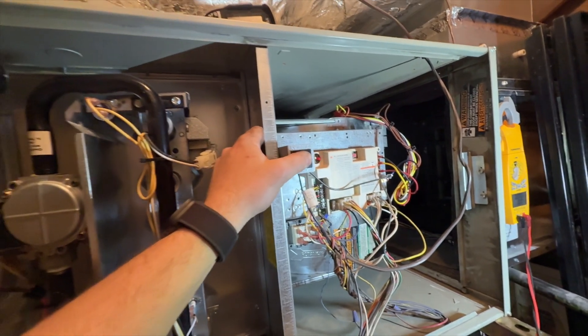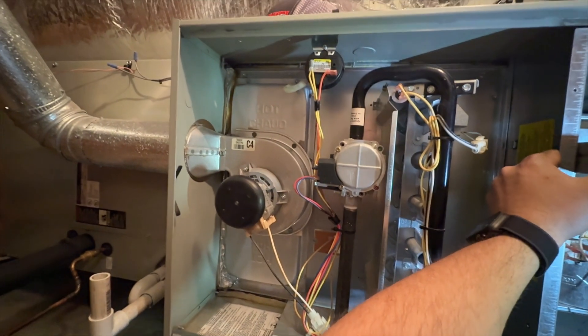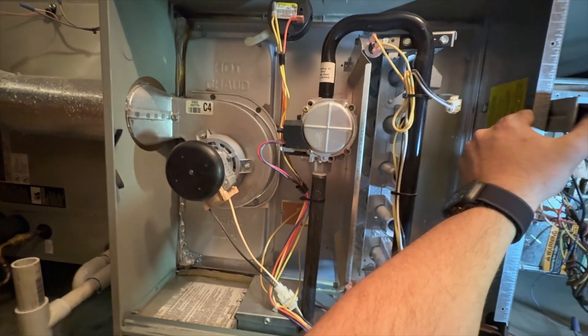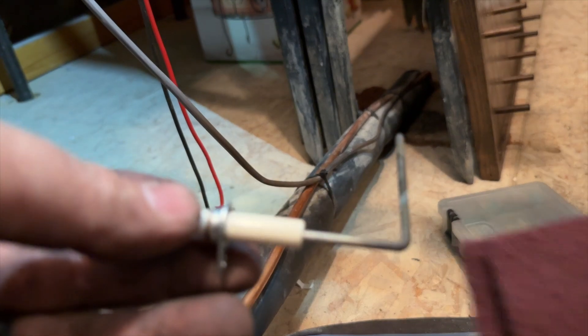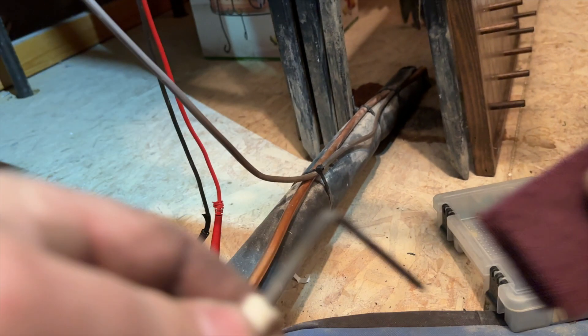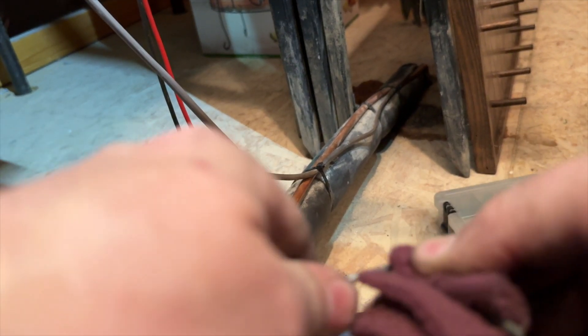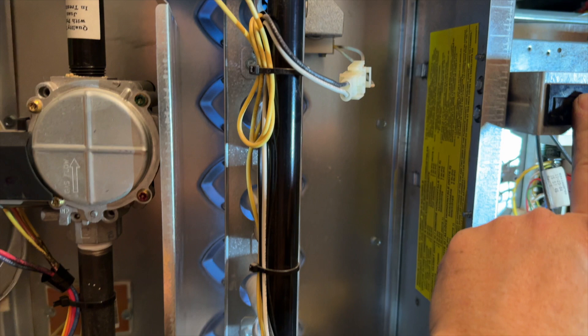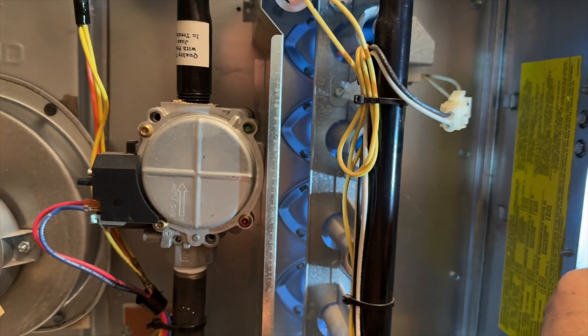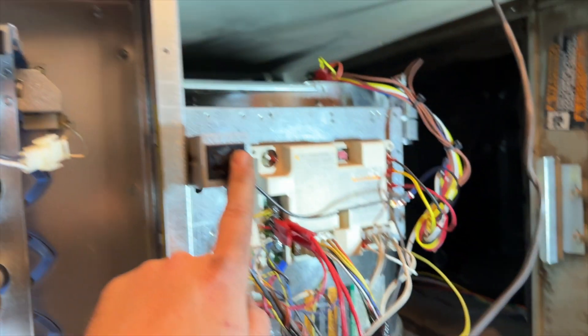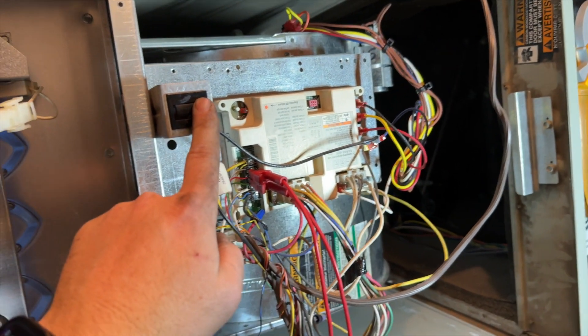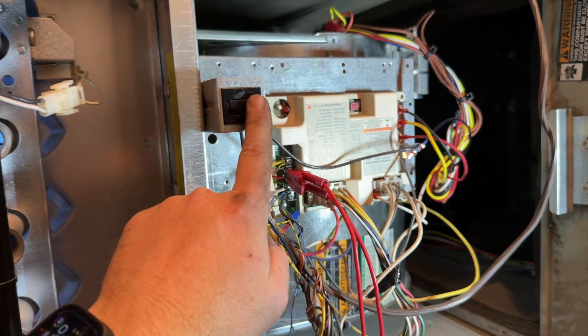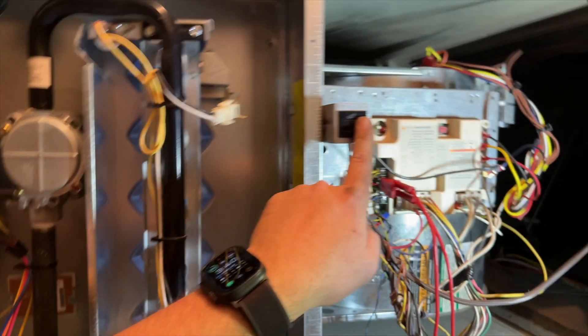She's running. We're going to go ahead and call for heat, make sure that works. It's always a good idea to clean the flame sensor since we're here. All right, she's all back up and running, she's heating, so we're good to go.